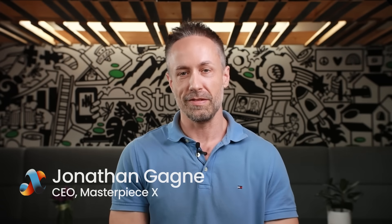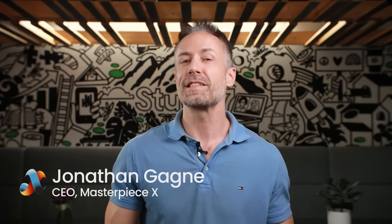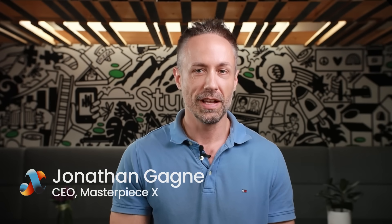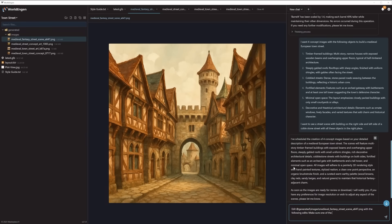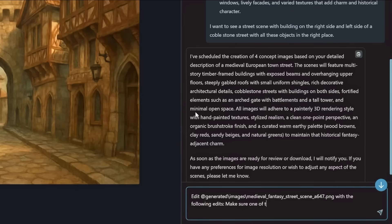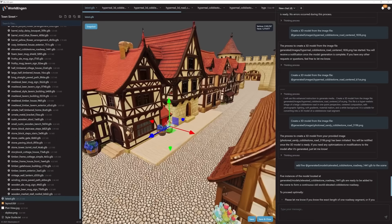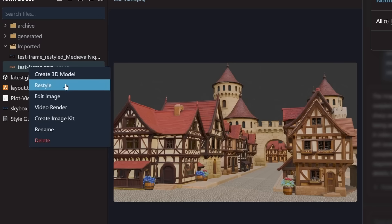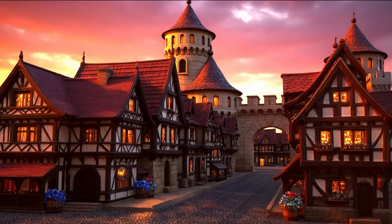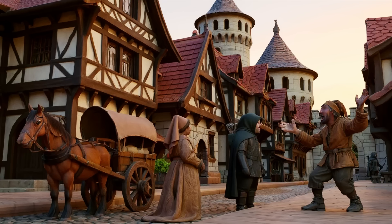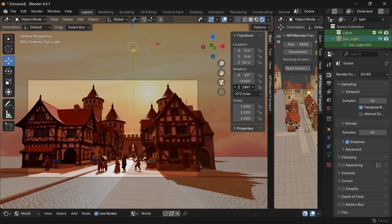Hello, I'm Jonathan from Masterpiece X. We're excited to show you WorldEngine, the first 3D editor using AI agents to help you co-create from concept to 3D worlds. It empowers creative directors, producers, and creative leaders to build, pitch, and produce 3D content. Our decades of experience in 3D pipelines, content production, and AI have come together into a singular user experience that allows creative visionaries to get into flow while creating 3D scenes.